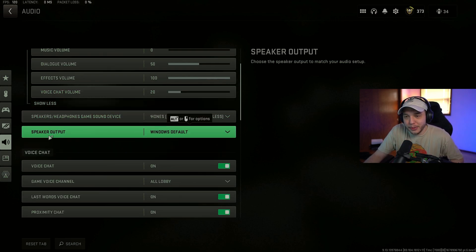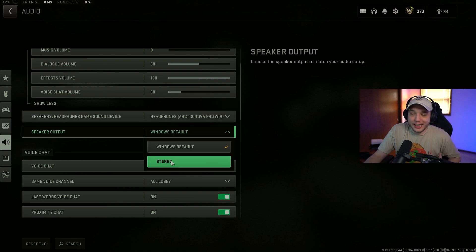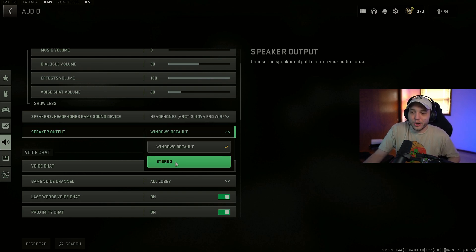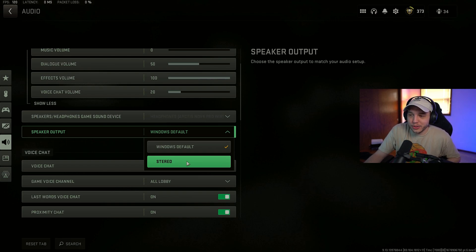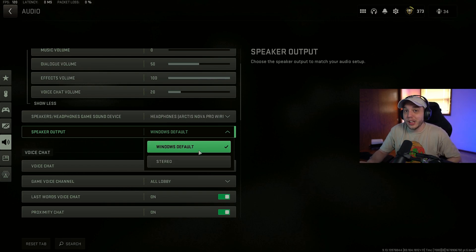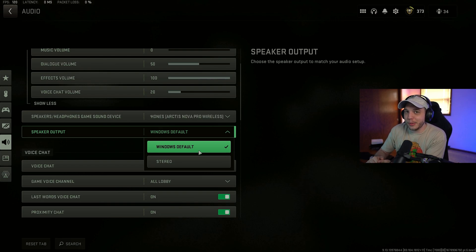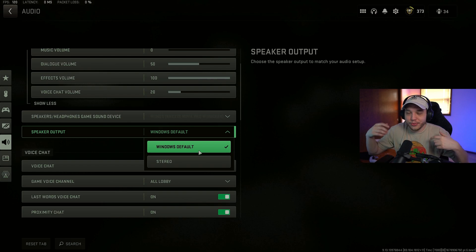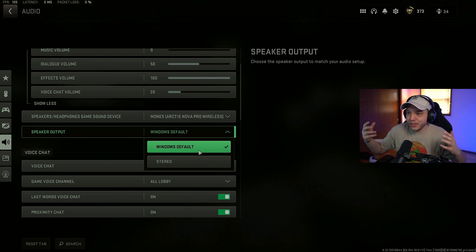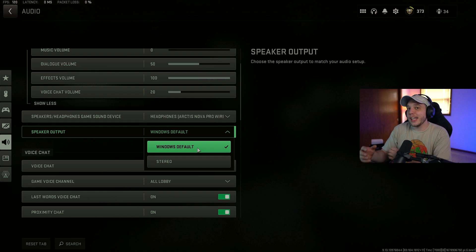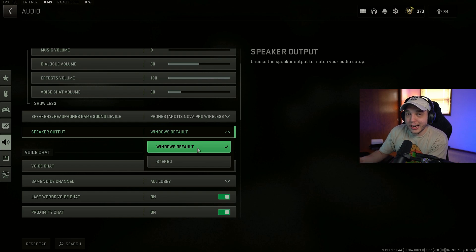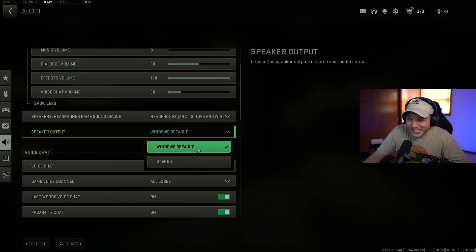And if we go here to speaker output. This is another new setting. By default it is set to stereo. And this is the only setting you could set before today's update. But you can now change it to Windows Default. Which will allow you to use surround sound audio. So if you use something like Dolby Atmos on your computer. Which virtualizes surround sound for your headphones. You can set this to Windows Default. And now the game will actually take advantage of that. So this is super super super nice.